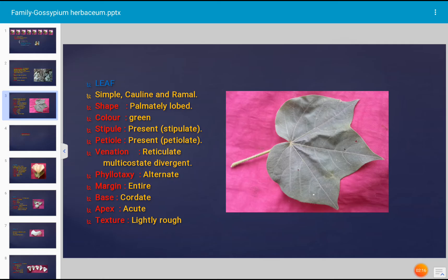The shape of the leaf is palmately lobed and the color is green. Stipule is present, hence the leaf is stipulate. Petiole is present, hence the leaf is petiolate. Venation is reticulate multicostate divergent — meaning more than one costa (vein) is distinct in the leaf. This venation type occurs in Gossypium herbaceum, which is a dicot plant.